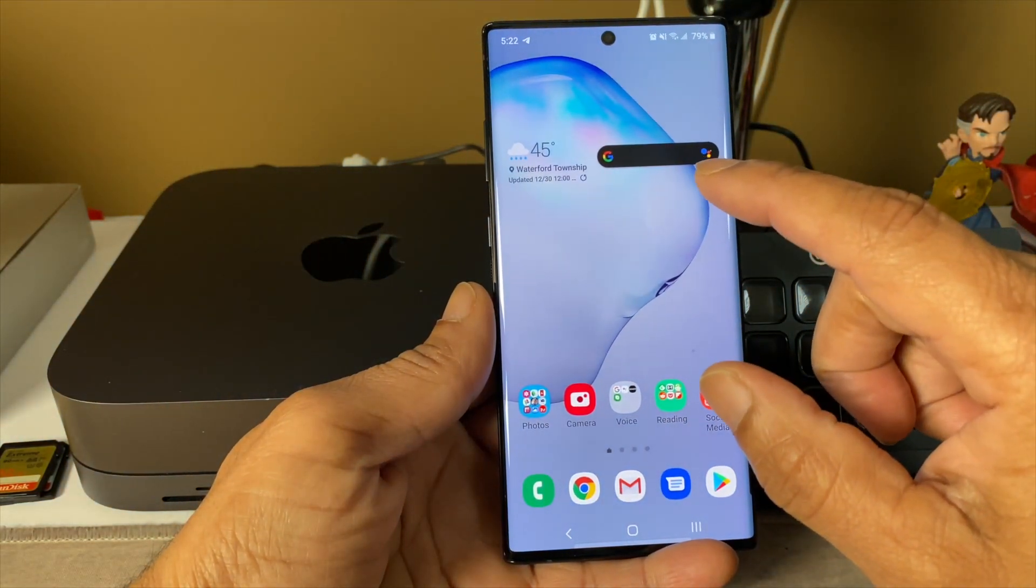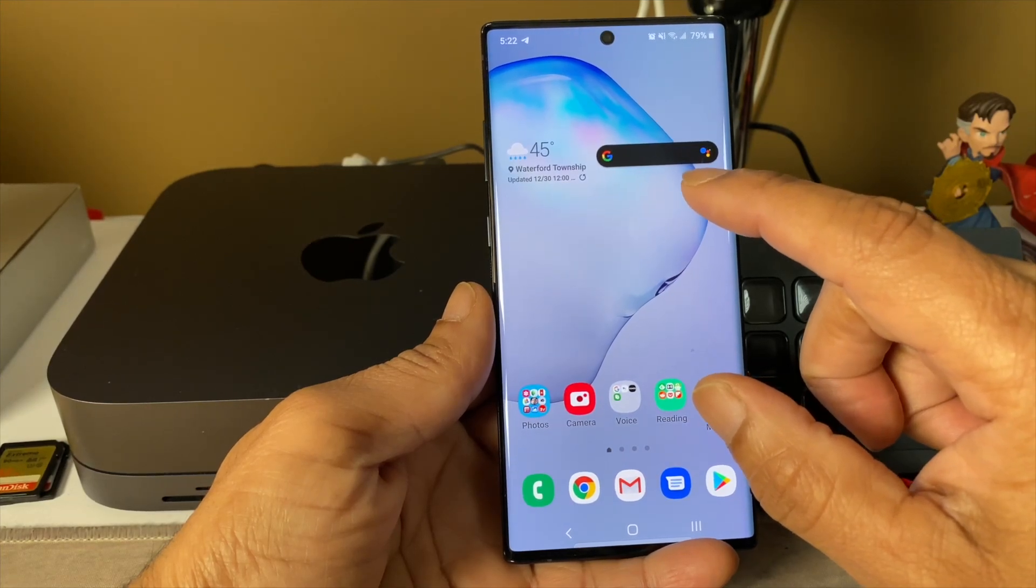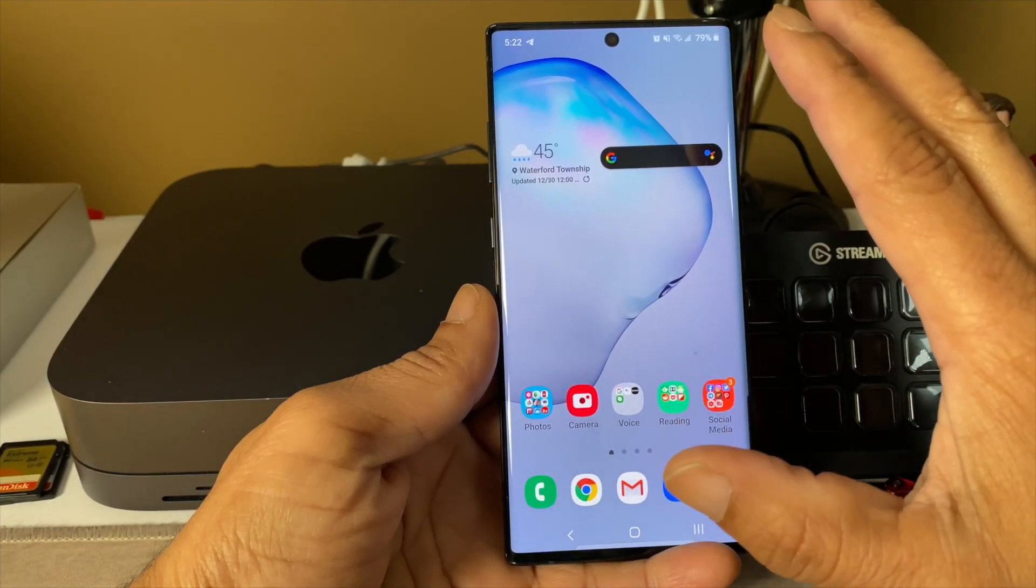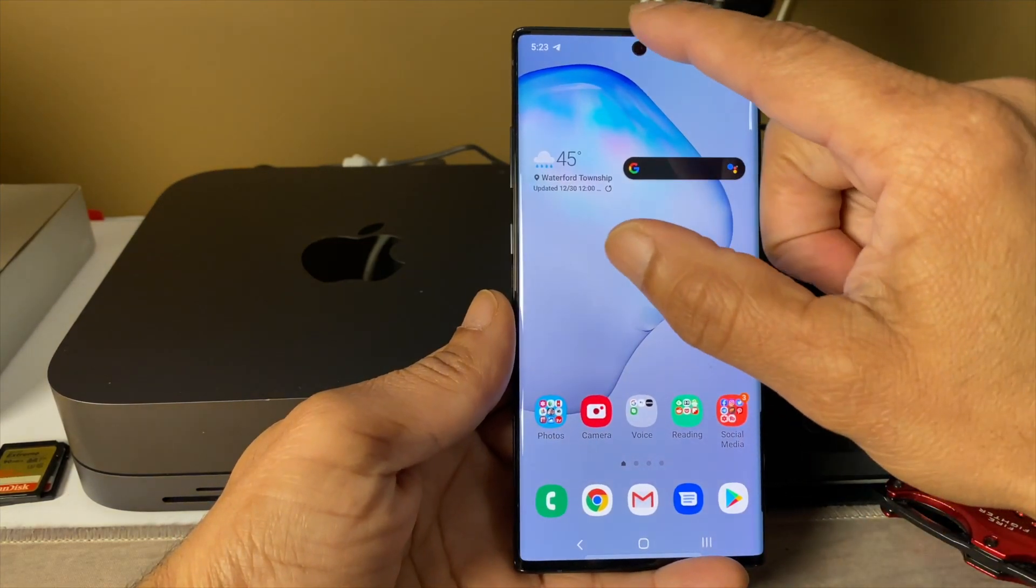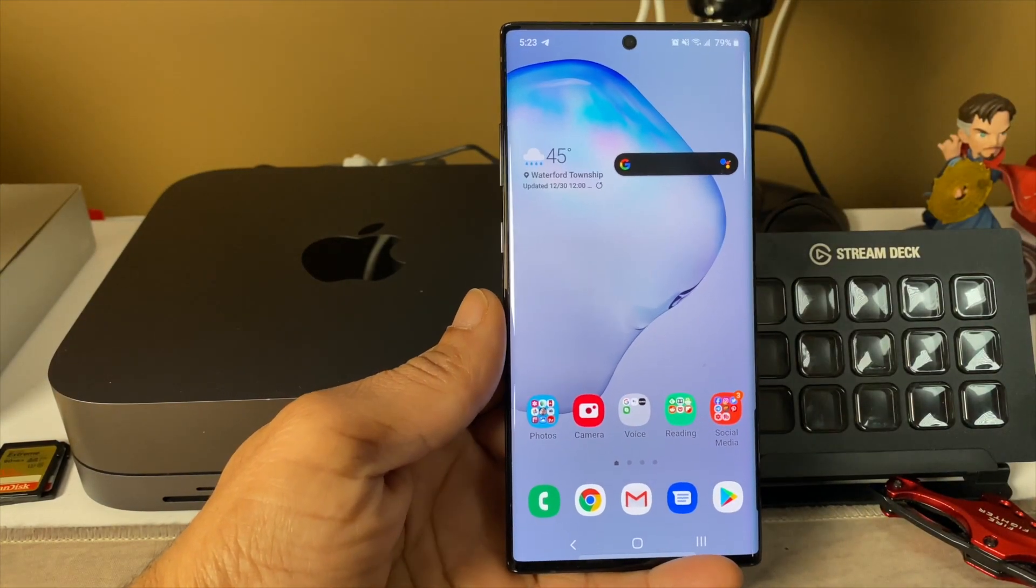Samsung Galaxy S10 Plus. So what I'm showing you is pretty much the same thing that's happening with that.